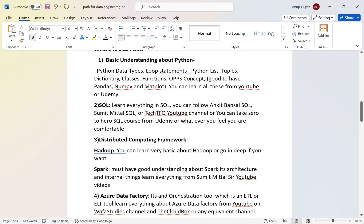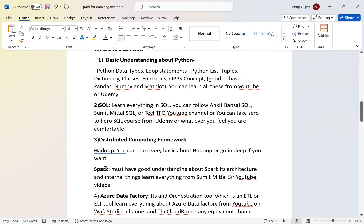For SQL, you need to be very good. I recommend following Sumit Mittal's SQL videos, TechTFQ channel, or Ankit Bansal, whom I personally followed. You can also take a zero-to-hero course on Udemy. For distributed computing, you'll learn about a master computer connected to several child slave computers and how they communicate — this is the distributed concept.